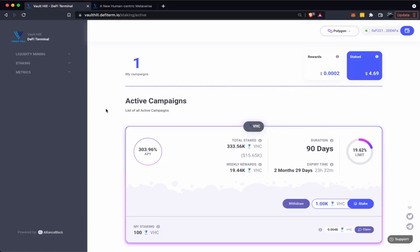Vault Hill staking pool tutorial. Today I'm going to run you through how to stake your VHC tokens and earn APY.